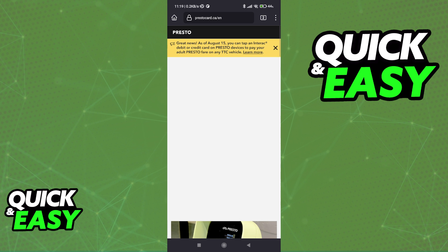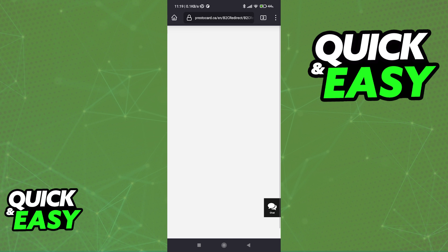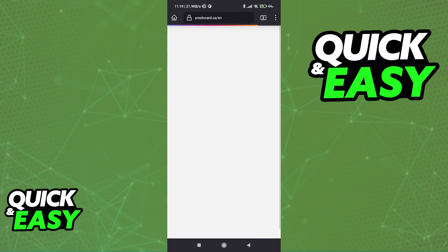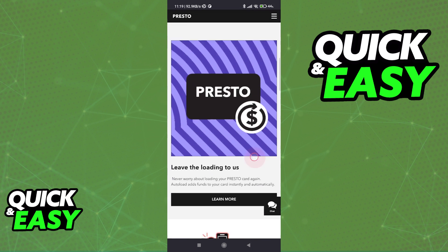In here, select 'I'm a Presto user' unless you need to acquire the card. I'm just going to assume that you already have a Presto card ready to go and activated. Once it is properly activated, as long as you input the necessary information about the card, you are going to be able to use your Presto card on your phone within their mobile app.